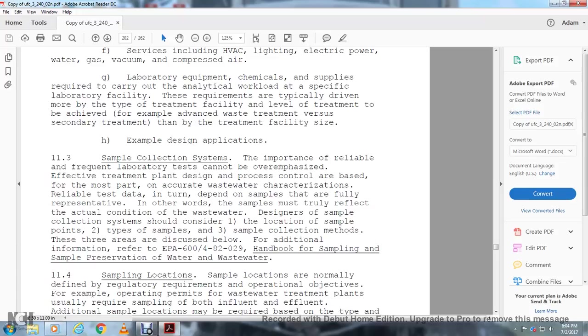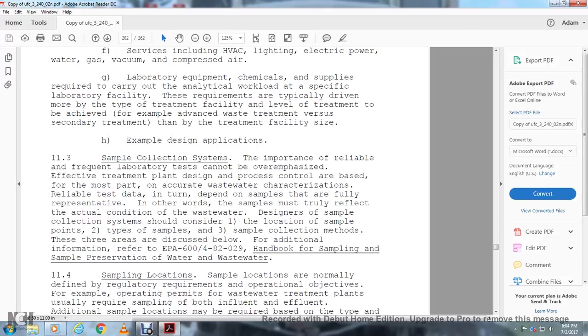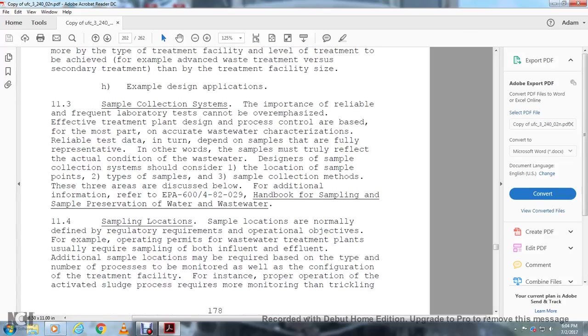Example design application: sample collection system. The importance of reliable and frequent laboratory tests cannot be overemphasized. The emphasis of the treatment plant design and control is based, for the most part, on accurate wastewater characterization and reliable test data. In turn, this depends on sample data being fully representative. In other words, the sample must truly reflect the actual condition of the wastewater. The sample collection system should be considered from the location of the sample points to the sample collection methods. These three areas are discussed below. For additional information, refer to EPA 604-82-029 Handbook for Sampling and Sample Preservation with Wastewater.